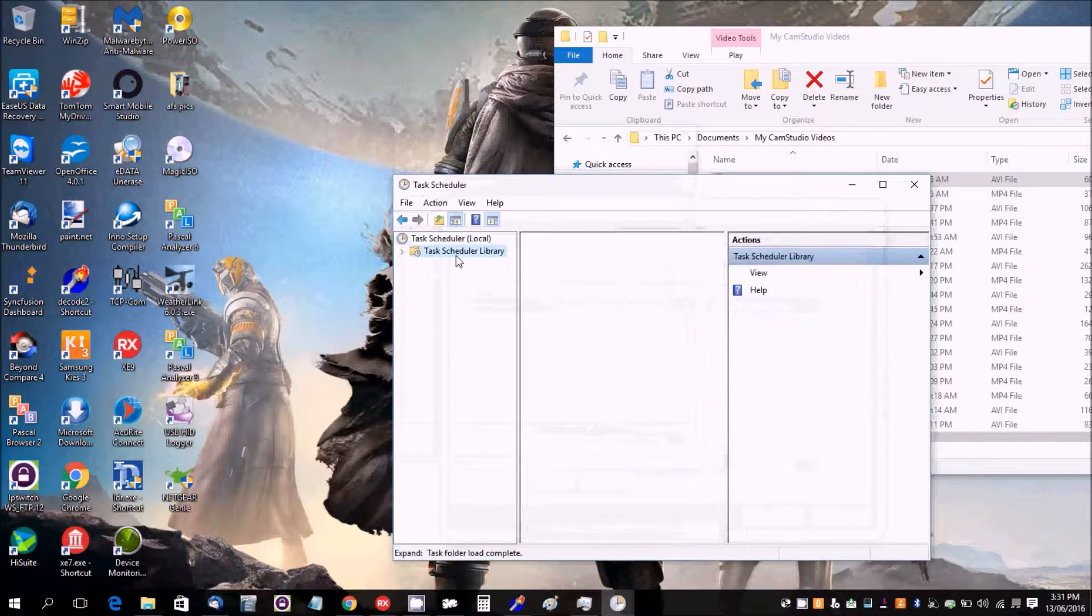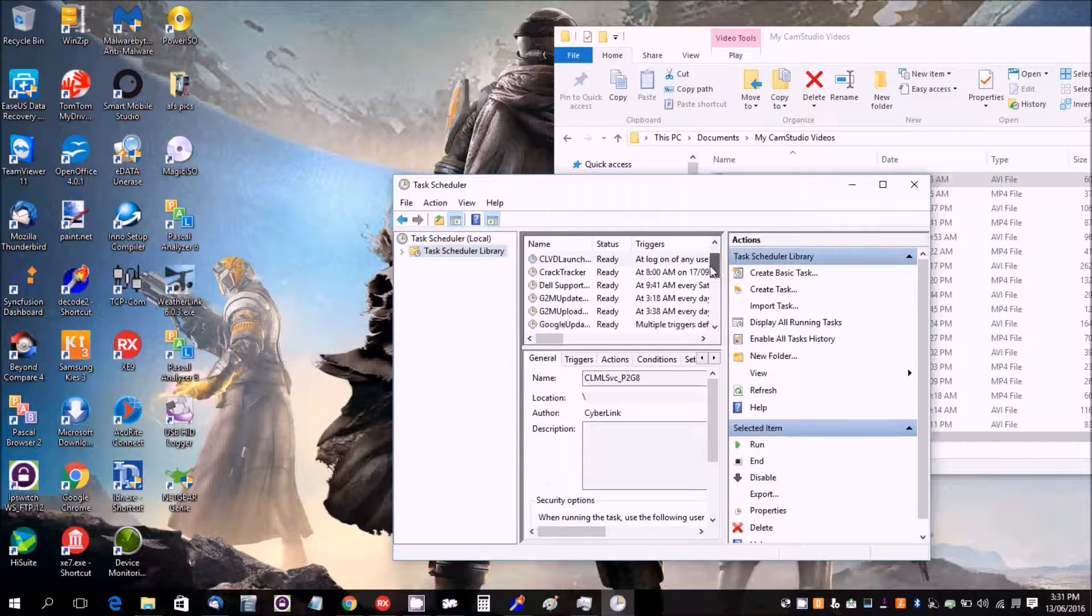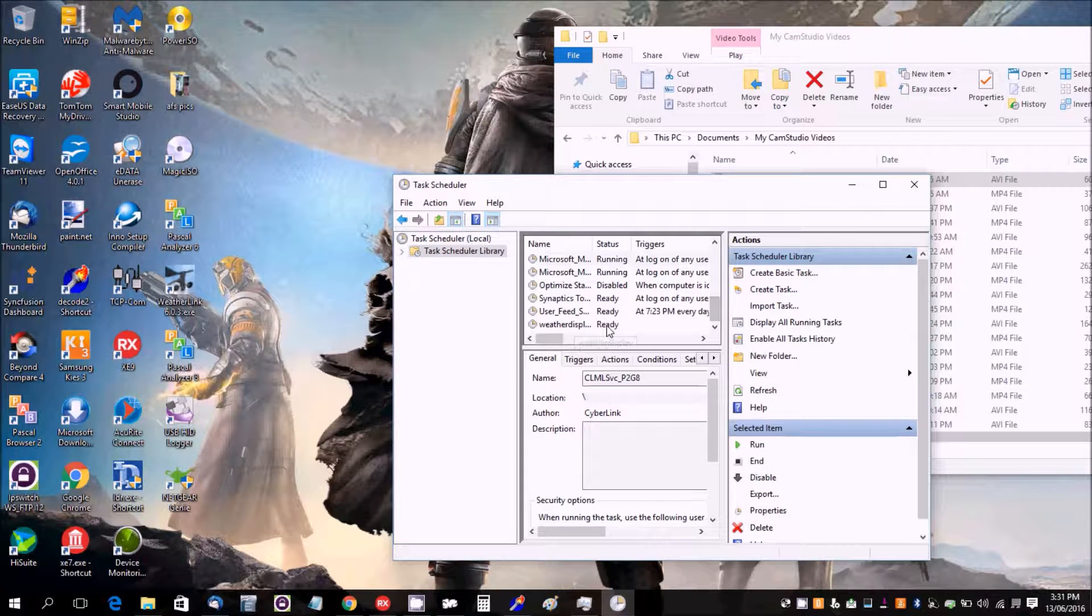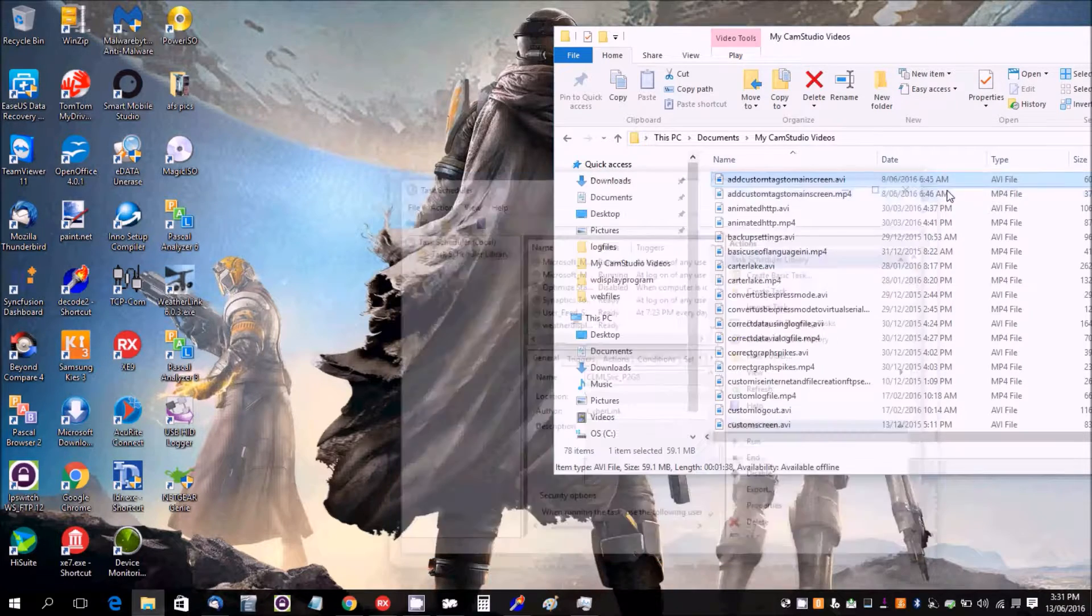And then that would have been added to here. Weather Display ready. Okay, and we can close Task Scheduler.